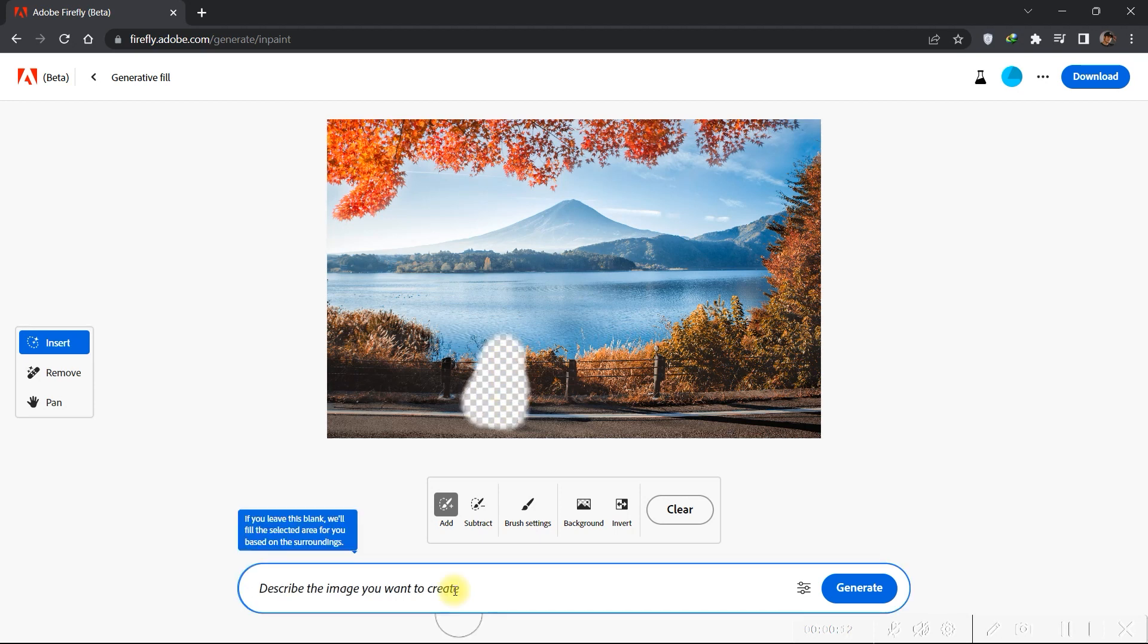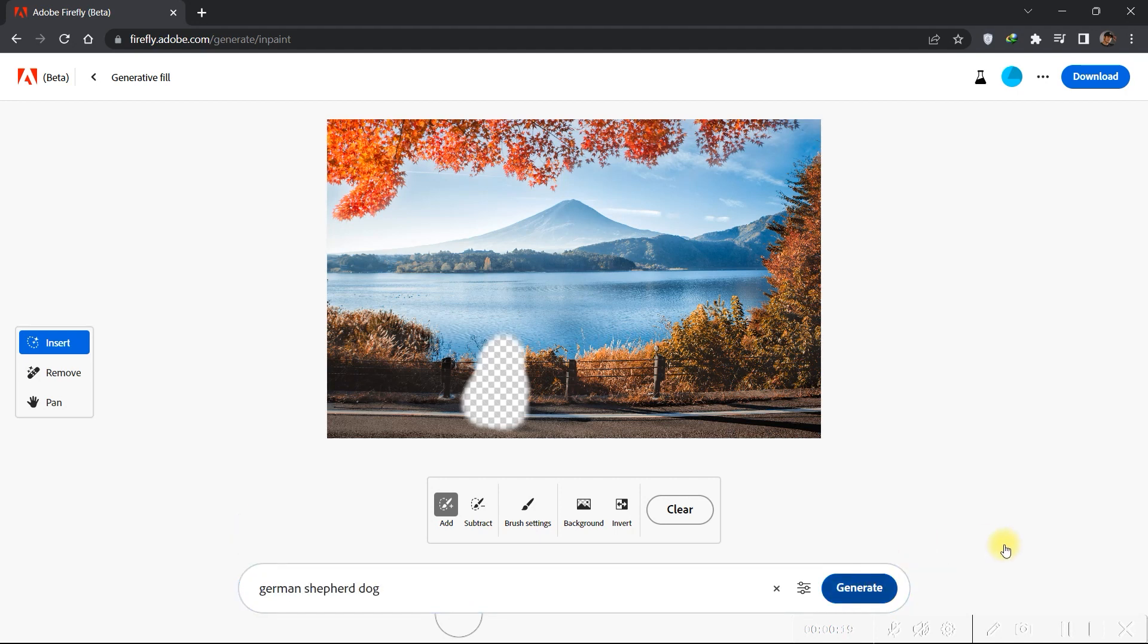And then I will type on the prompt, German Shepherd Dog. Then hit Generate.